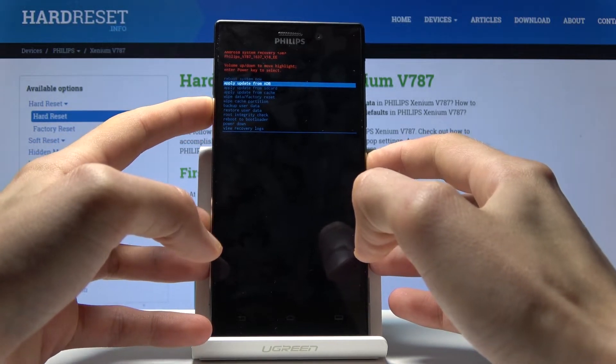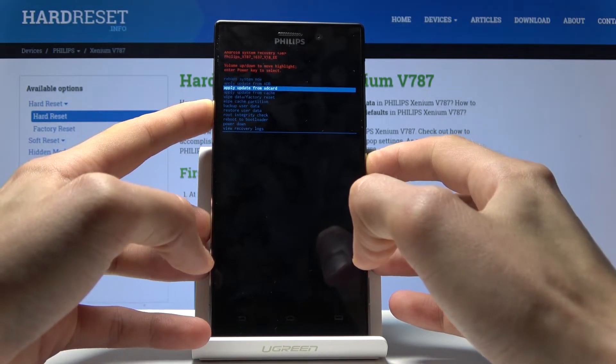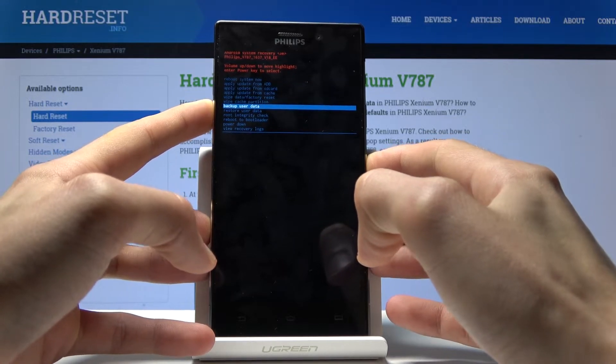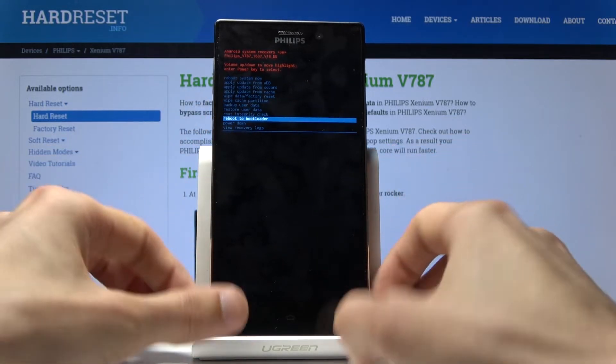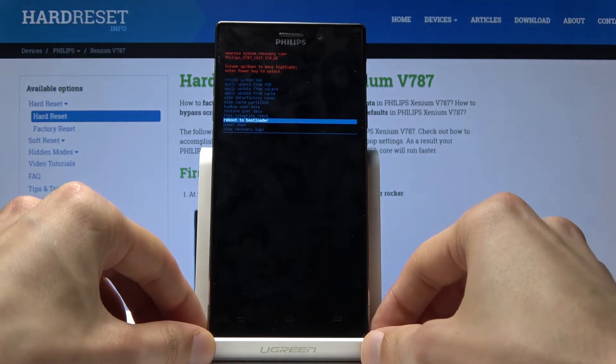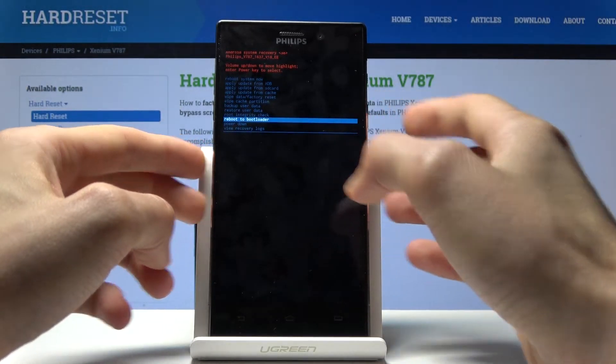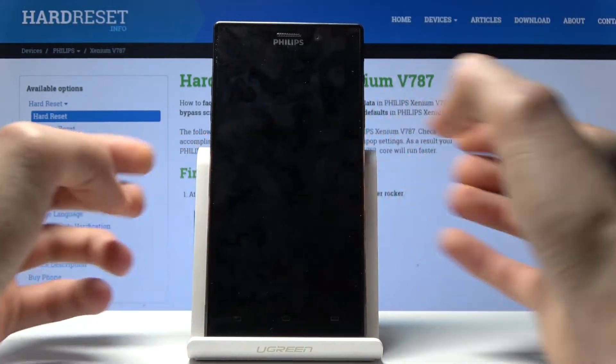With that in mind, we want to select reboot to bootloader as it is right here, and then confirm it with the power key. Once selected, press the power key.